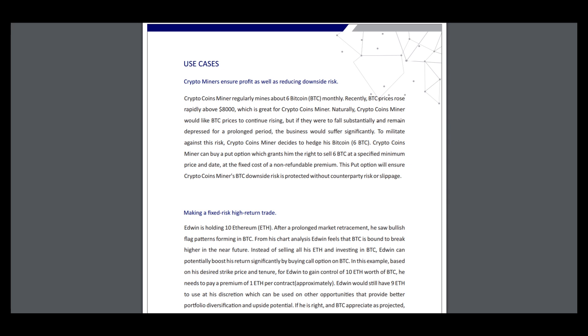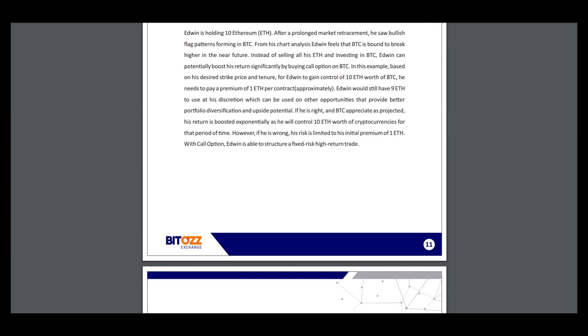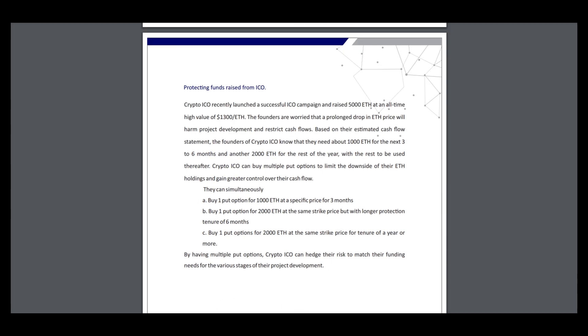You can see here the statistics of Bitcoin - it's about 6,000 dollars now. Protecting funds raised from ICO, you can see CryptoICO recently launched a successful SOAR campaign and raised 500 ETH at an all-time high value.